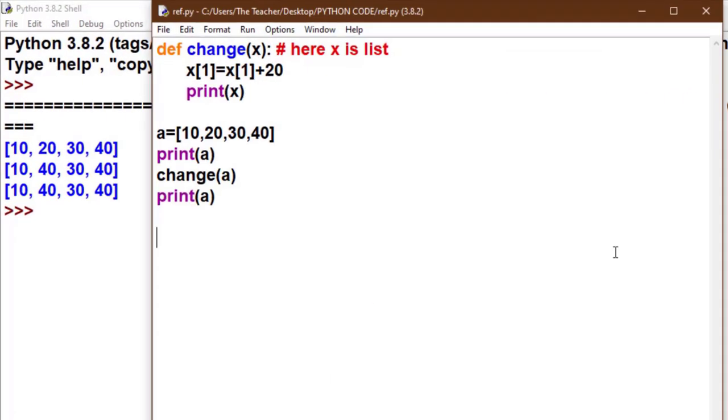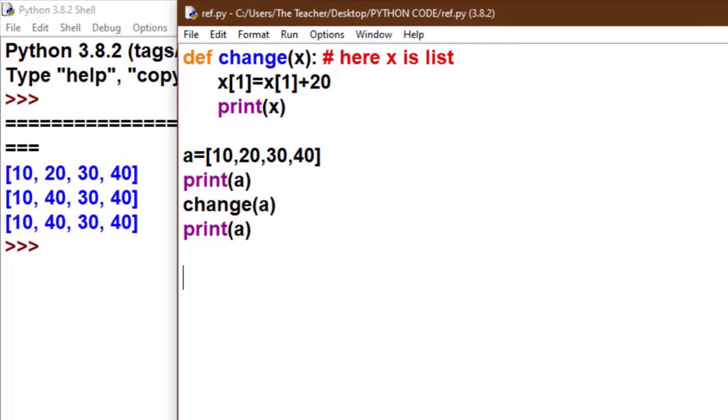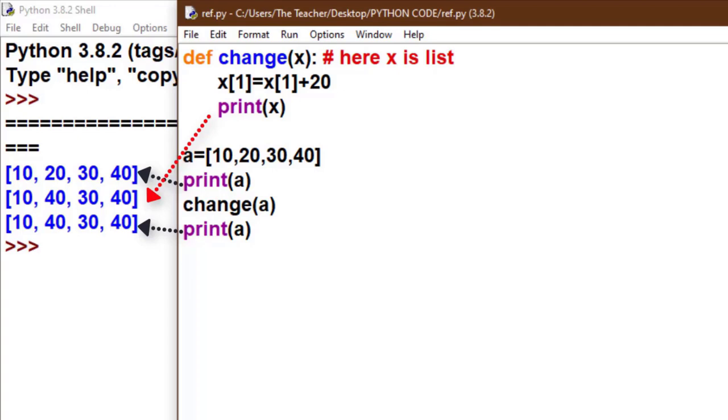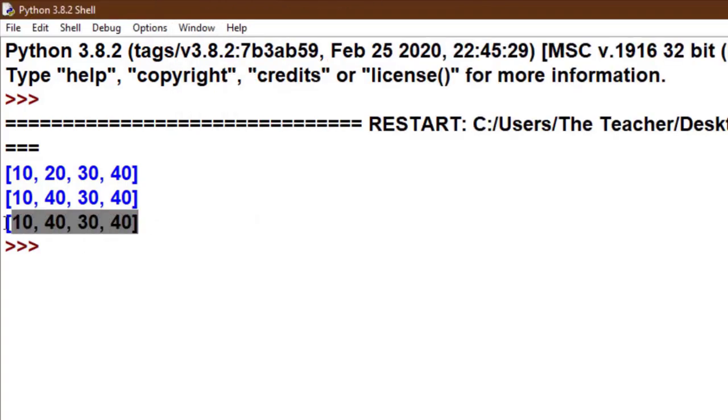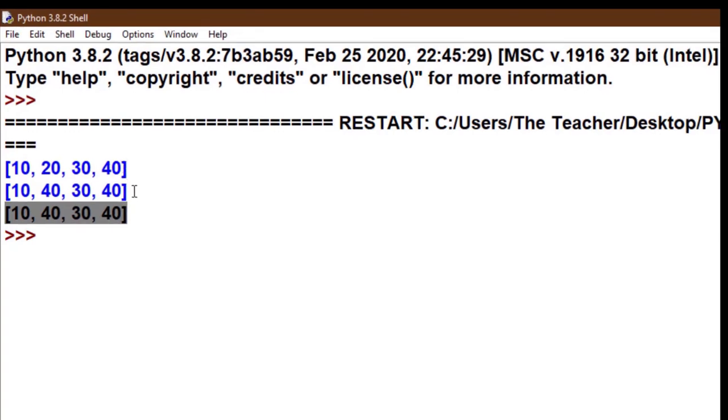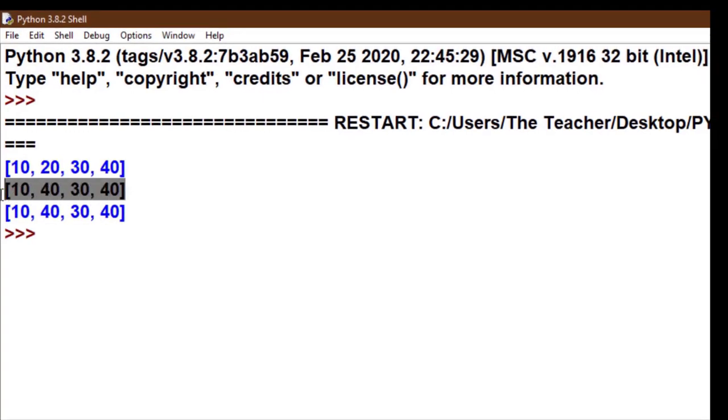Now see the output. I'll show you side by side. Now look, [10, 20, 30, 40] - it is our original list. And we make change in x, so [10, 40, 30, 40], because we change the first index value plus 20. And now look at the value of a after function calling - it is also [10, 40, 30, 40].